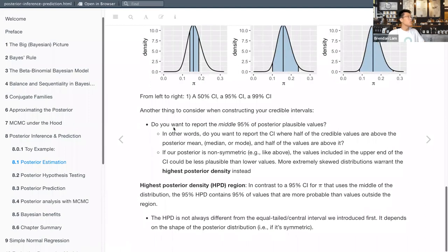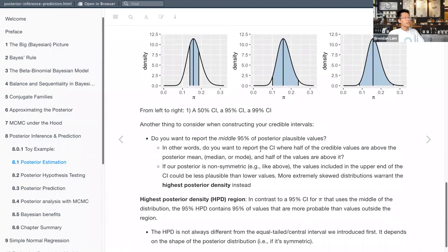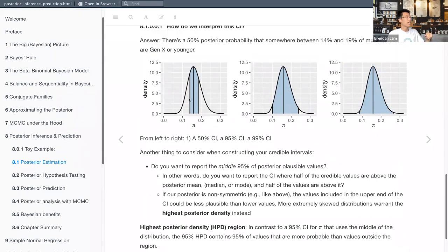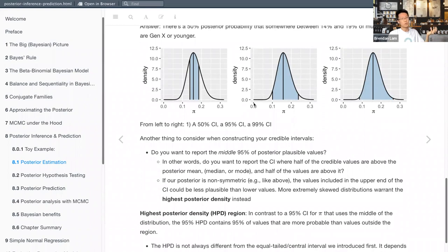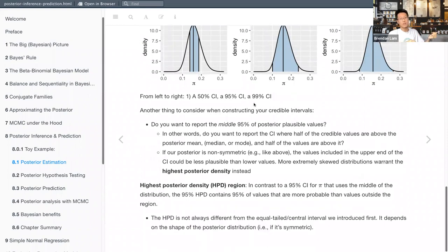Another thing to consider when constructing credible intervals: do you want to report the middle 95% of posterior plausible values — with half of credible values above and half below your central tendency? That might not make sense if you have a skewed distribution. We'll probably work with distributions that are very right-tail skewed or log-normal, and in those cases the values at the upper end of the credible interval could be less plausible than the lower values.